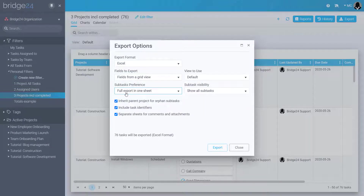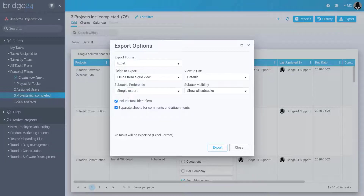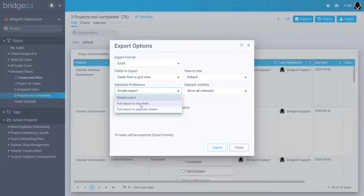For subtasks, there are three options: Simple, which only lists the subtask name in the subtask field; Full export in one sheet, where each subtask is listed as a task with all information; and Full export to separate sheets, where a new Excel tab is created for each subtask level.